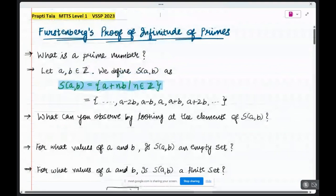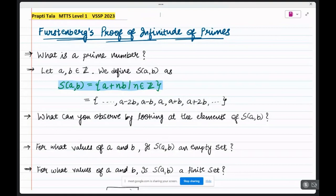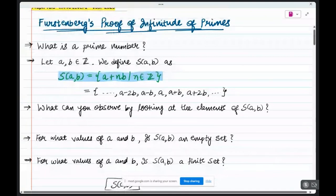We always wonder whether these numbers are infinite or finite. There are infinite prime numbers, and there are many ways to prove this. One easy way is Euclid's proof using number theory, but today I am going to prove this by topology, which was given by Furstenberg in 1955.